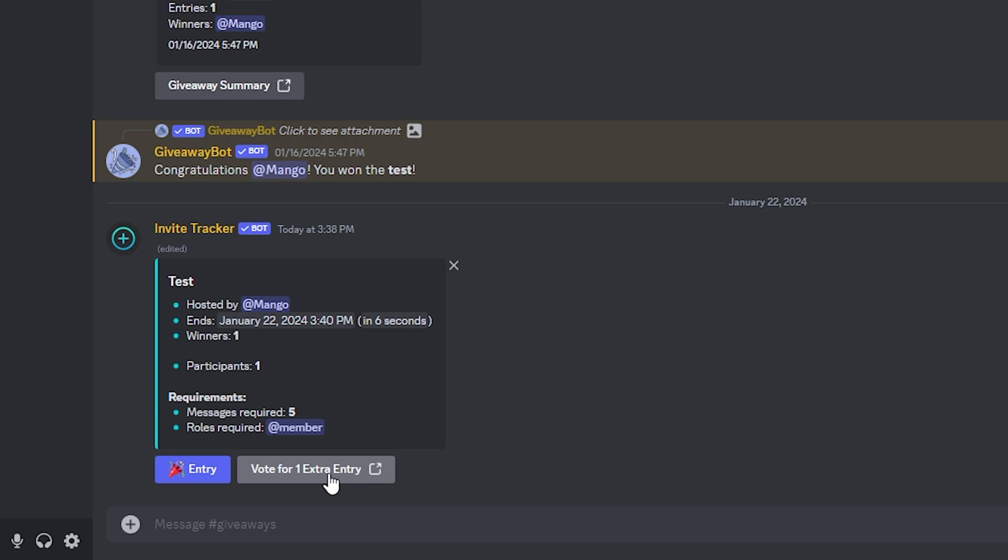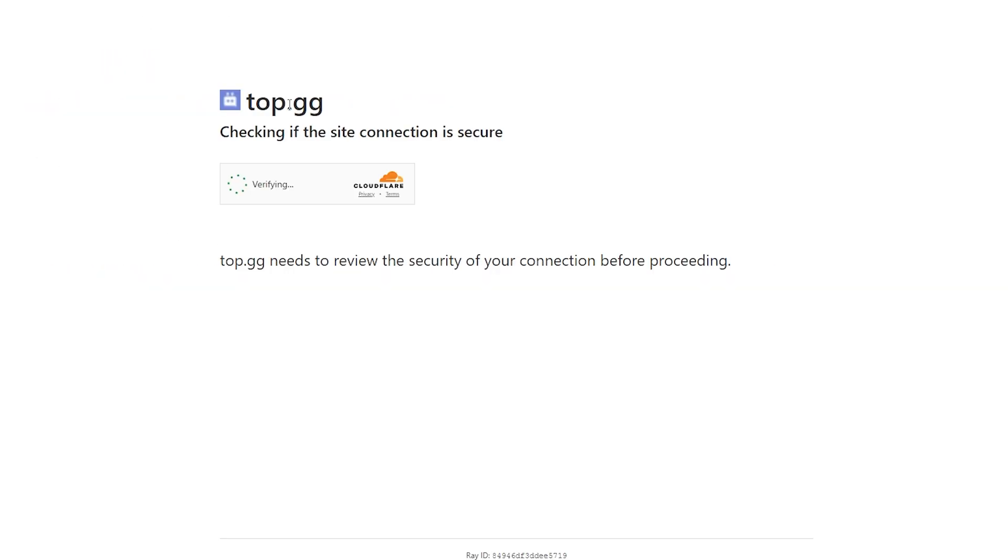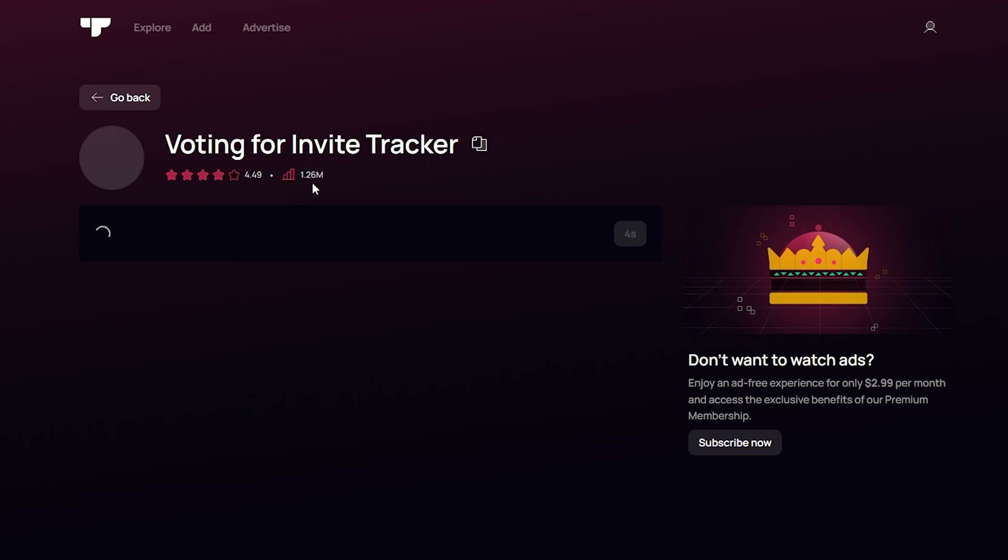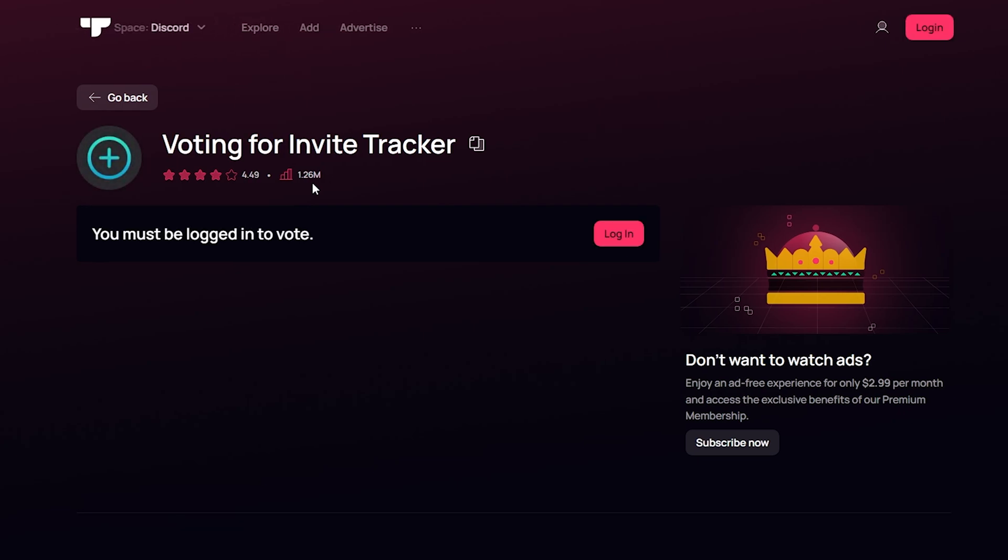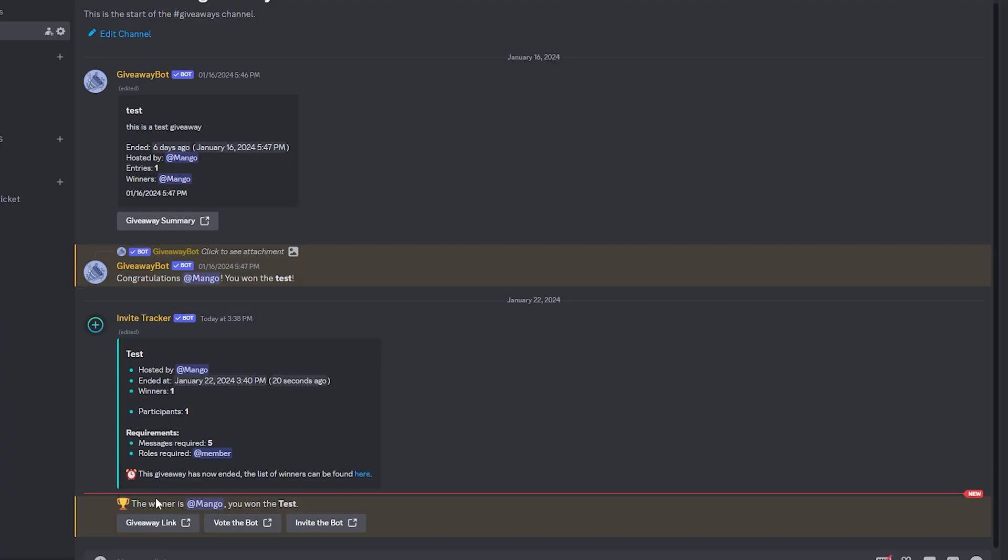If you click this, it will take you to the Top.gg website, which is essentially a website which has all the Discord bots ranked. As you can see, we can log in to vote for this, but we do not need to enter again. So let's just close that.